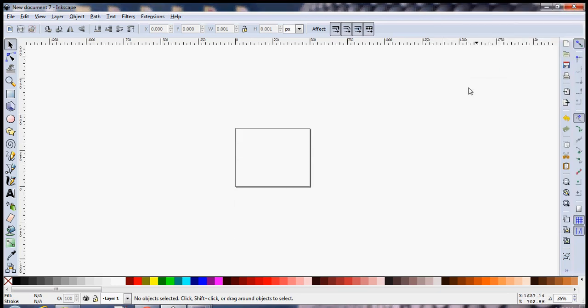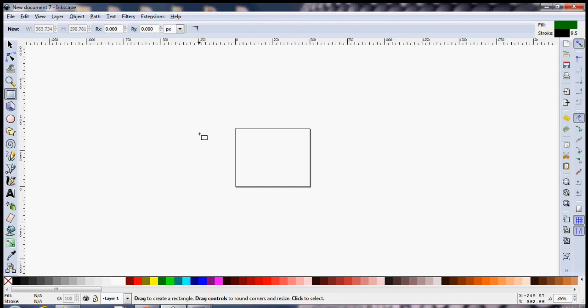You can simply close it and here you have your document ready which has a dimension of 500 pixels by 400 pixels. Now let's try to create a small graphic inside this.